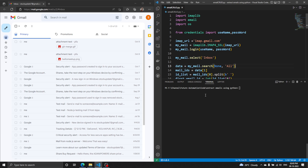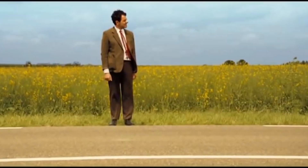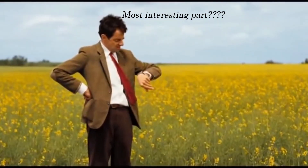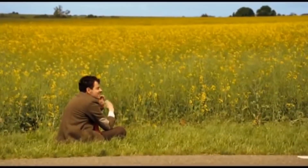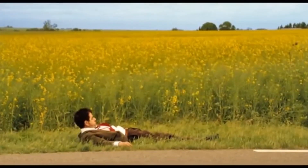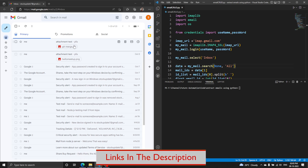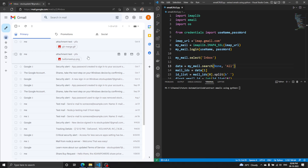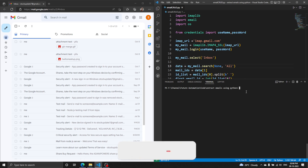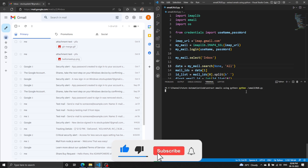Number three, understand how to run a program at Windows startup, which I mentioned last time. Number four — the most interesting part — how to download attachments and save them in a specific folder. The folder I showed just now is where I've specified attachments to be saved, and there are two emails with attachments: a git-merge.gif file and one PNG file, which should be stored there when we run the code.